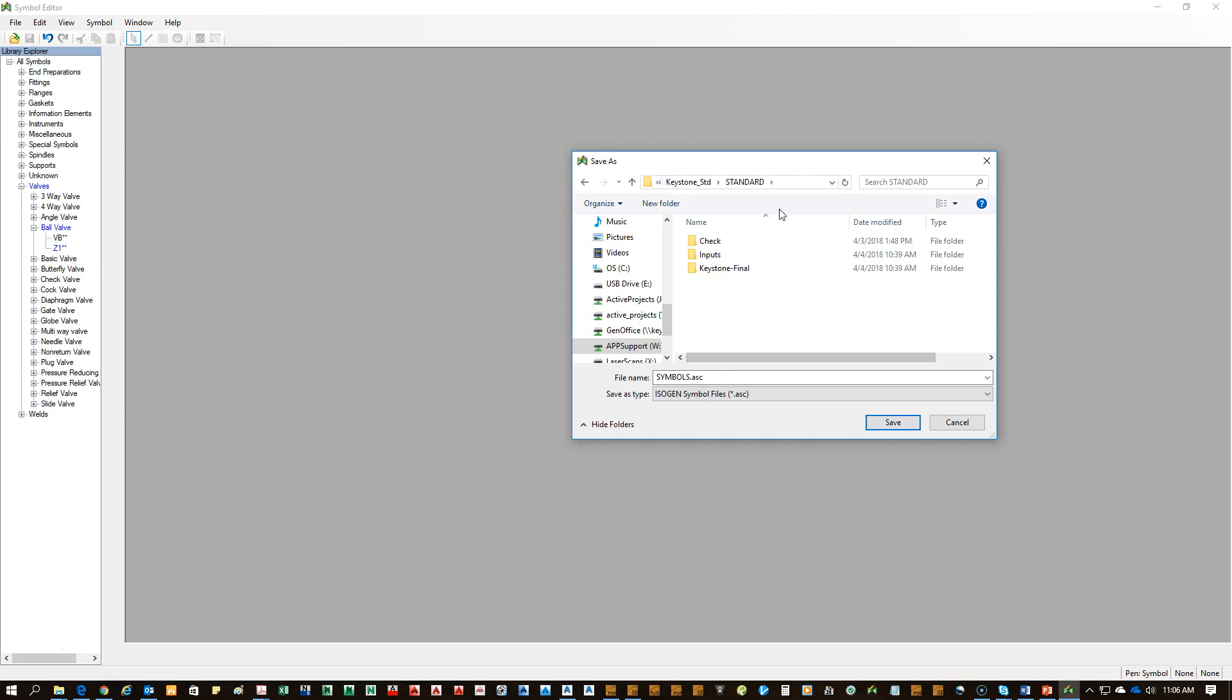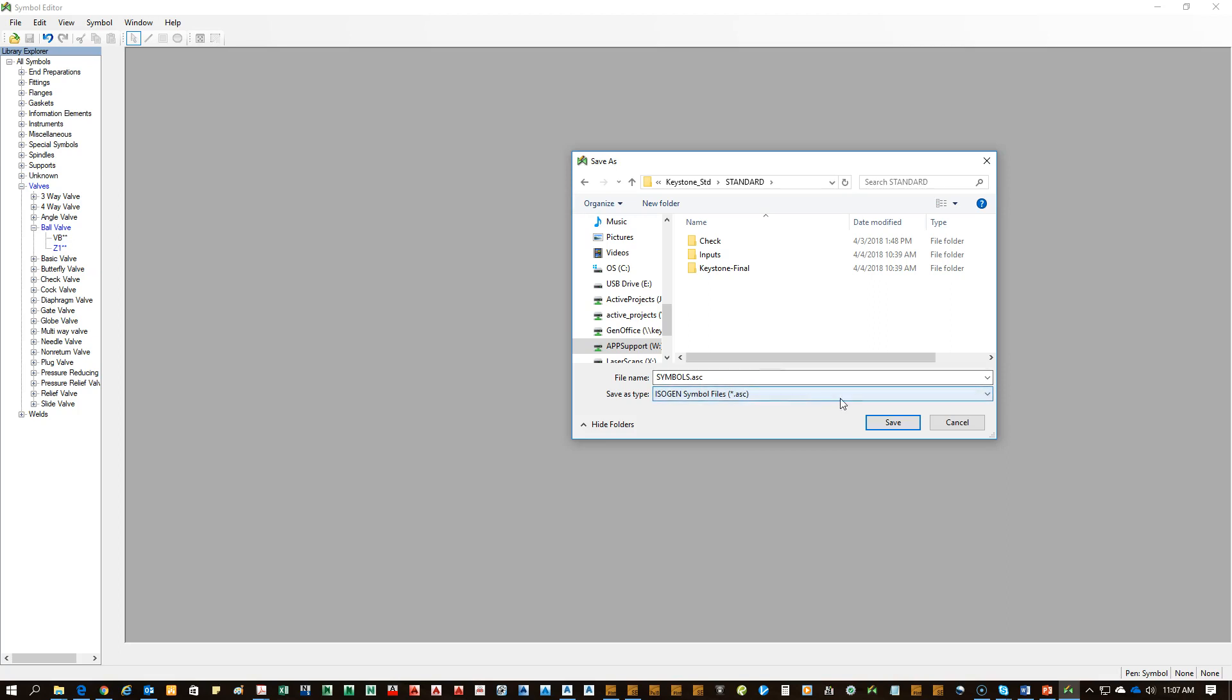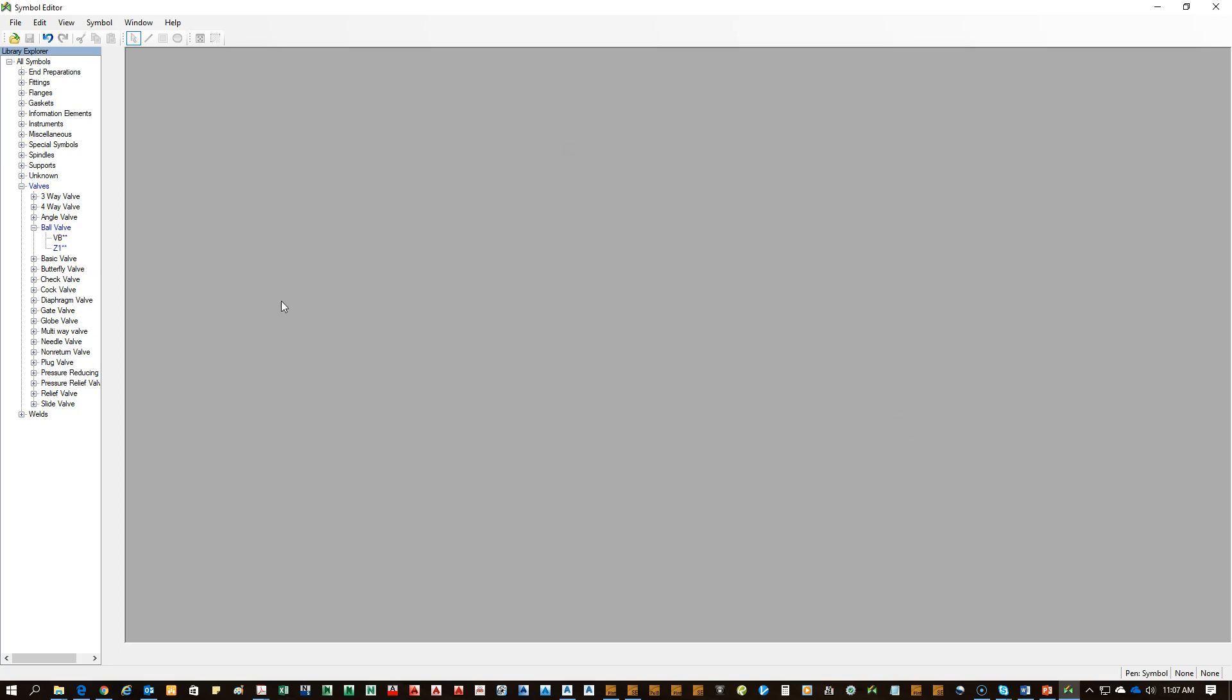After you're satisfied, you're going to file and export IsoGen symbols. As you can see here, there's already a symbols file established for this client. But we're going to assume that there isn't one. So at the client's main folder, when you come into its IsoGen folder, before you go into the check or the final, you want to put the symbol file right there. That way it applies to all the future job numbers that they'll establish. So you want to name it symbols. You don't have to put the .asc. It's going to be put automatically once you save.